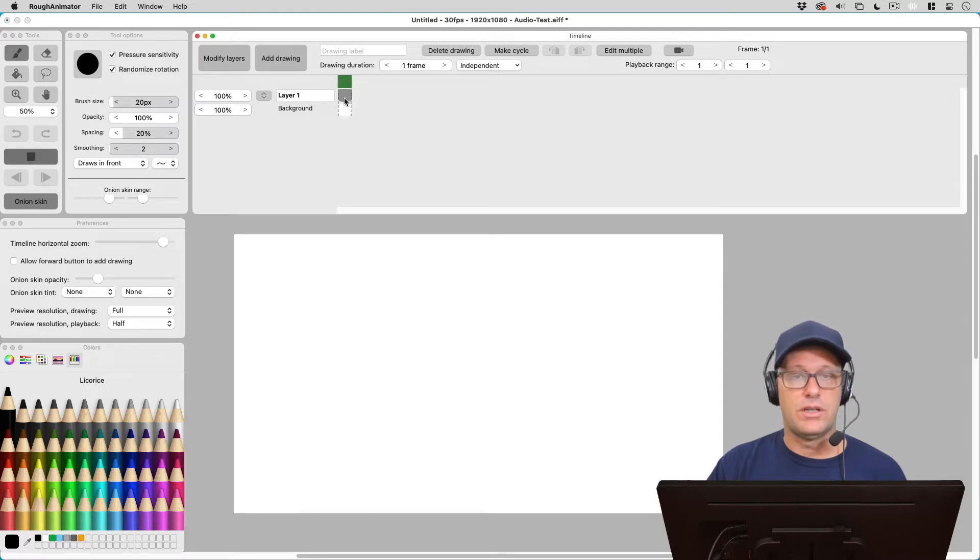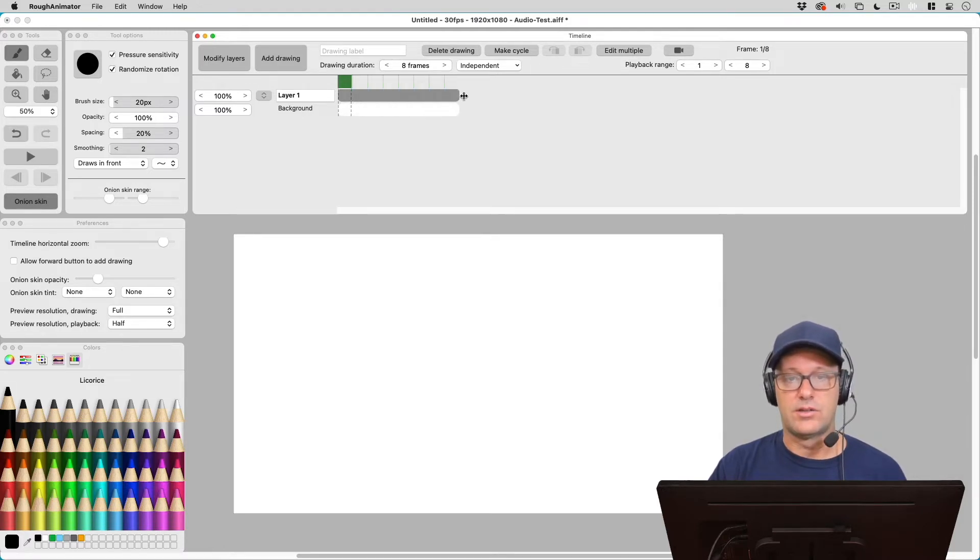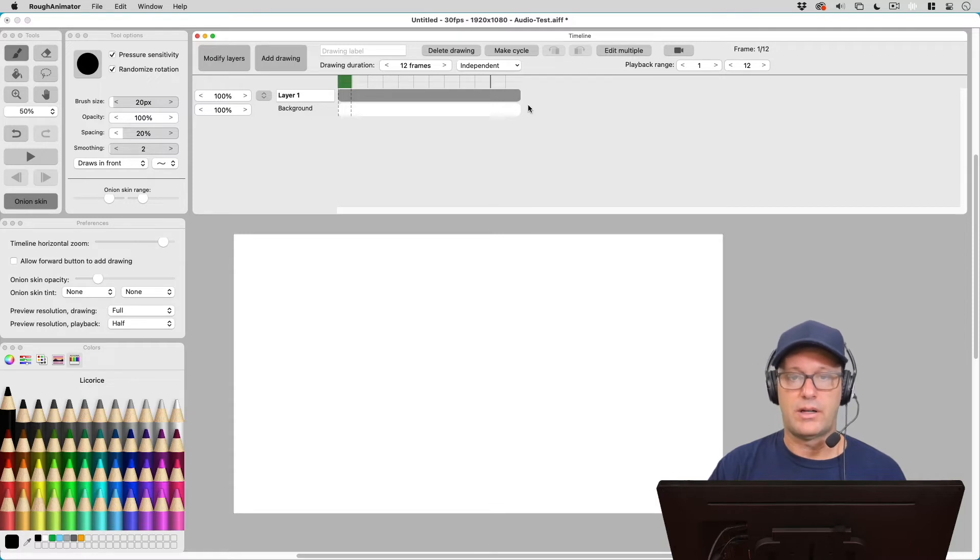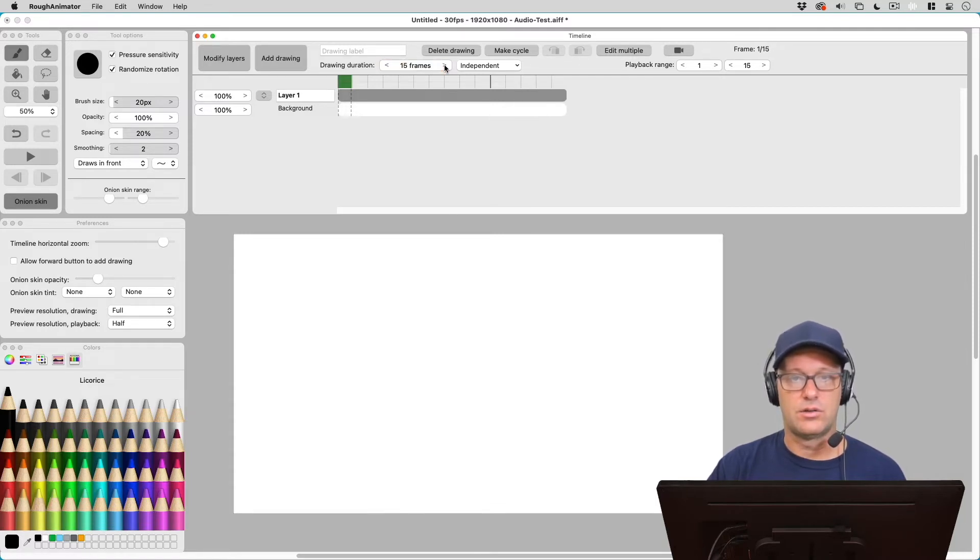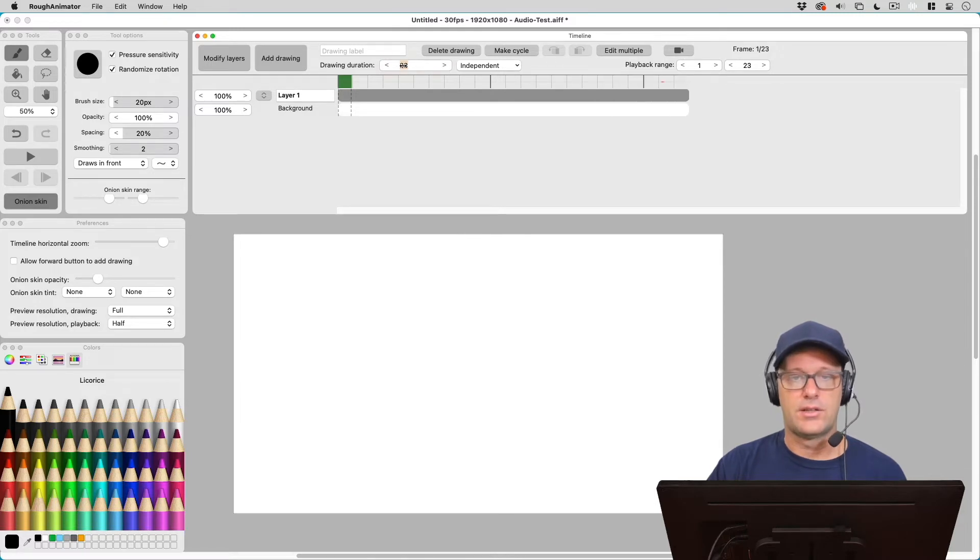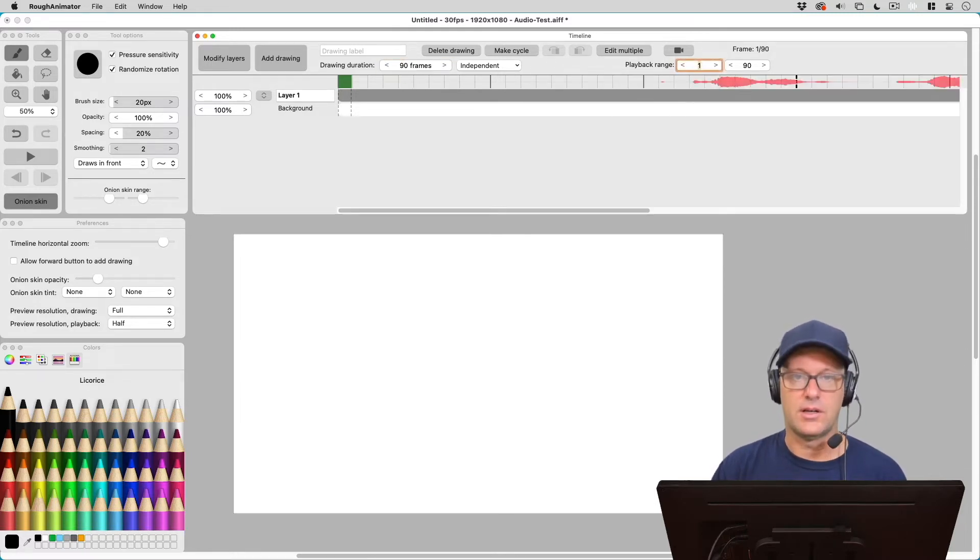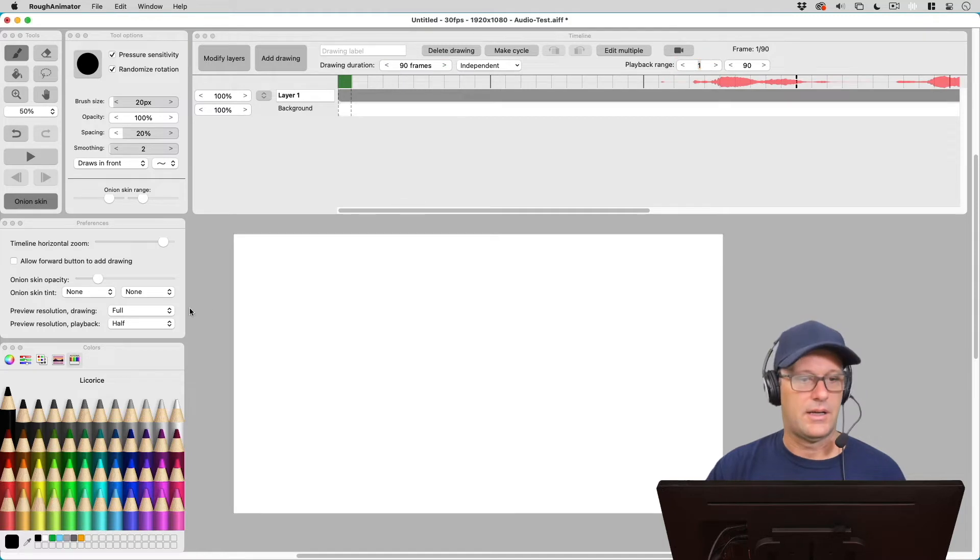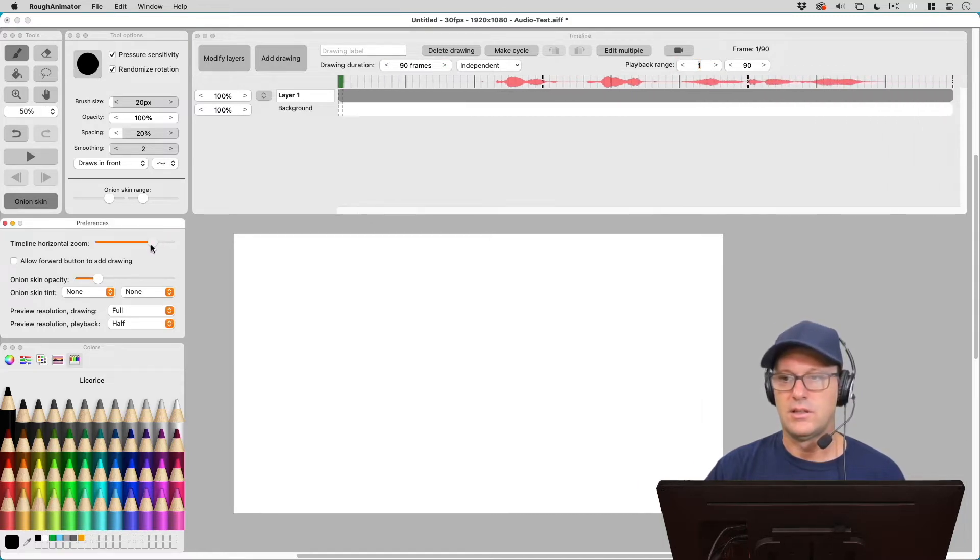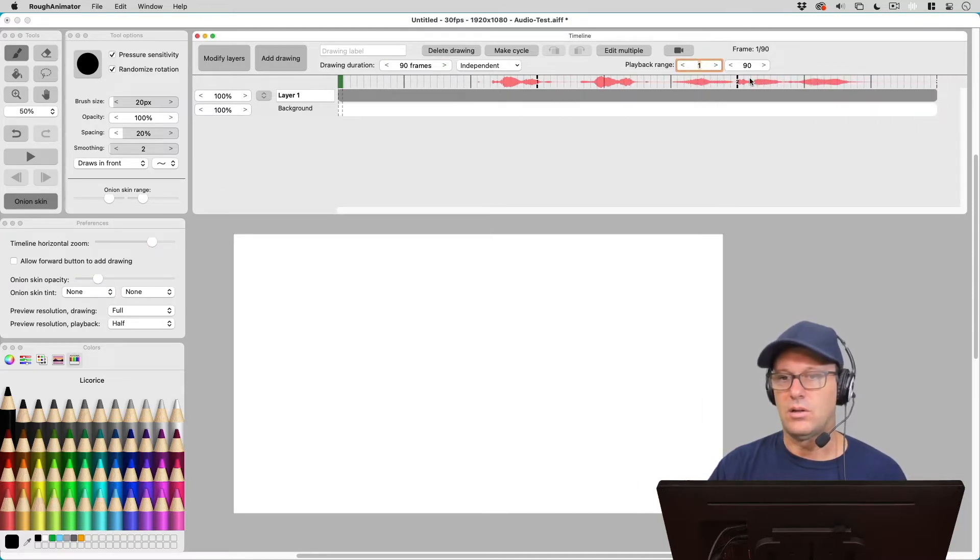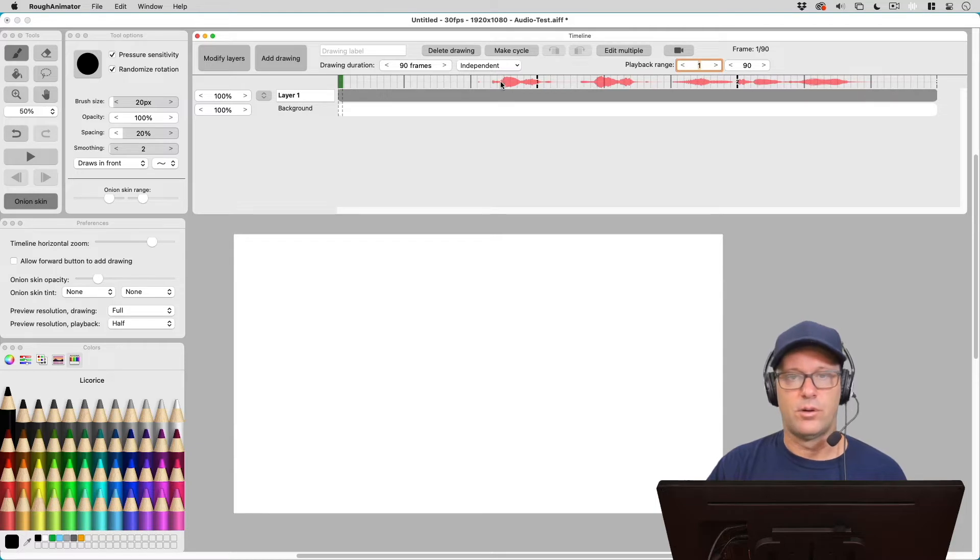Well, what you need to do is you need to extend this out. And there's a few ways that we can do this. We can click and drag, or we can just add frames here to the drawing duration. And I know this is about three seconds, so I'm just going to put in 90 frames here. And that's going to give me where I can see the whole audio here in the waveform up in the timeline.